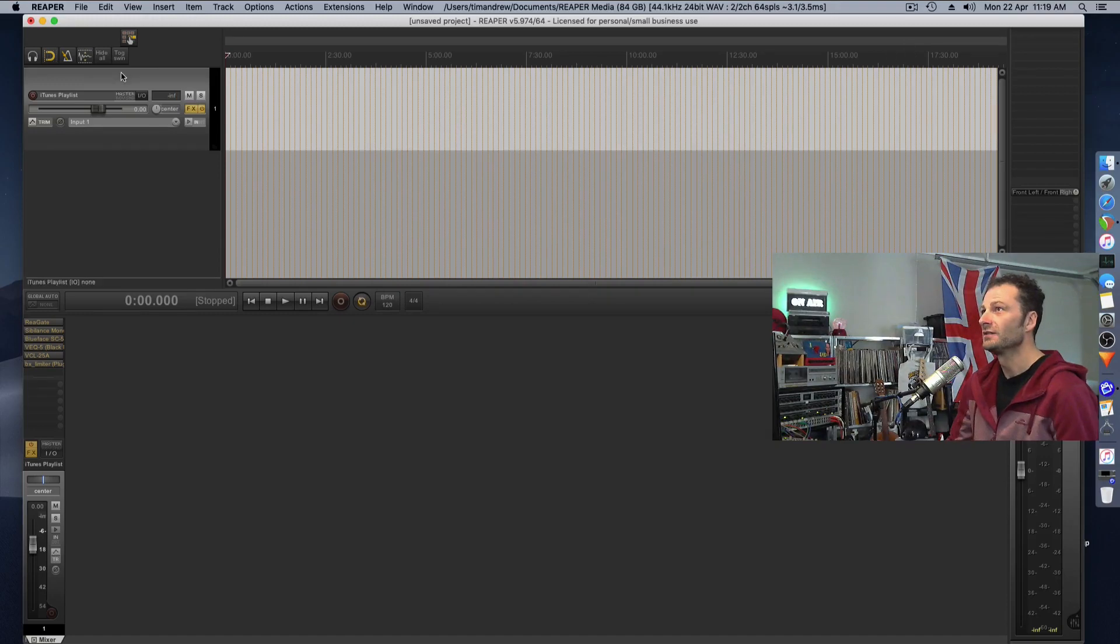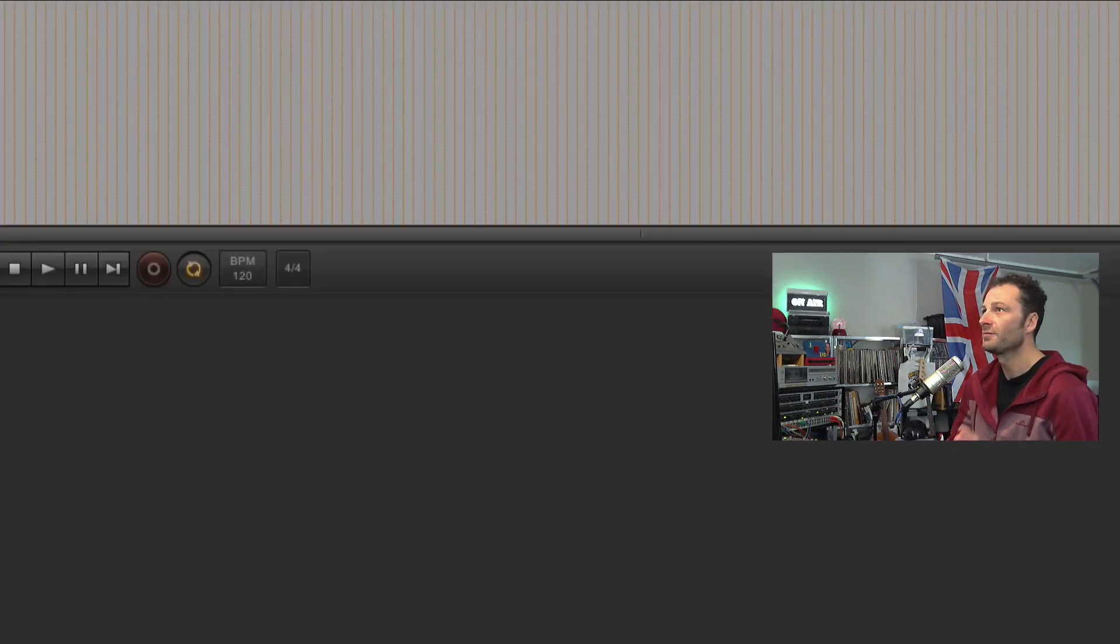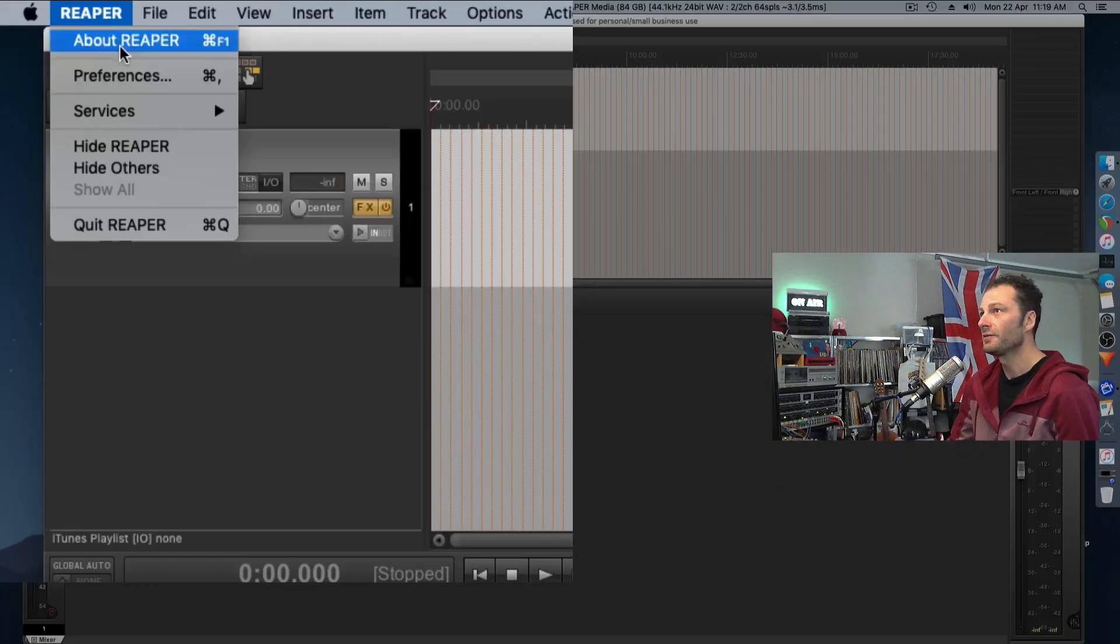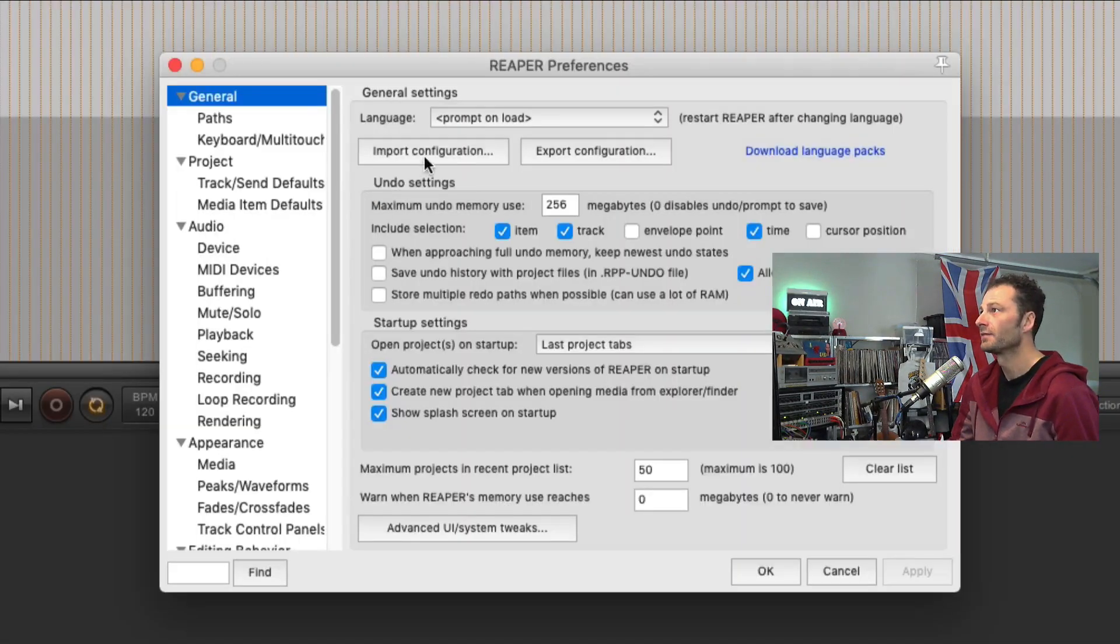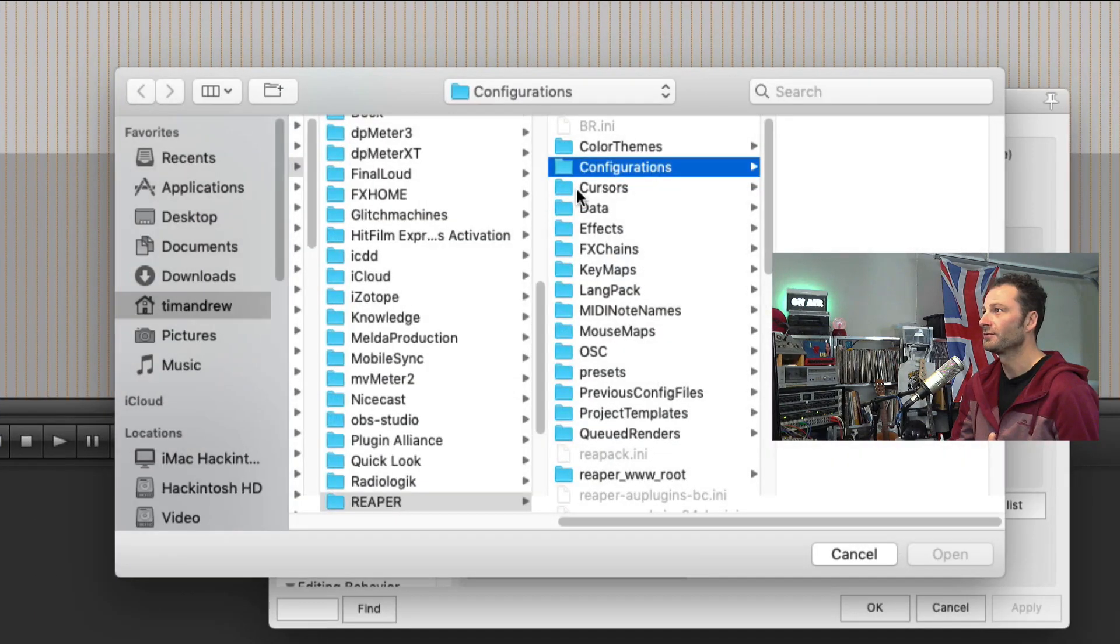On your new machine, just follow the same process. So go to Reaper, Preferences, Import Configuration.